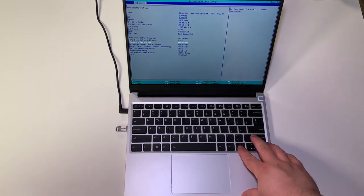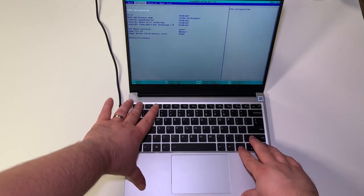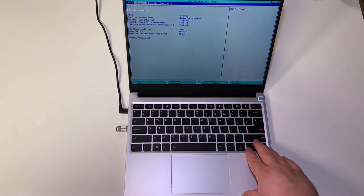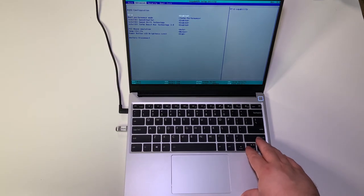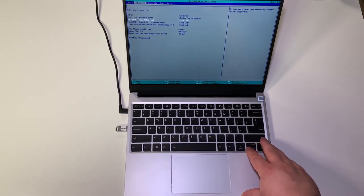Then we want to make sure that the Intel VMX virtual technology is set to enabled. This will give us the ability to host virtual machines on the laptop. You can back out of that menu by clicking the escape key and it'll bring you back to your main menu.